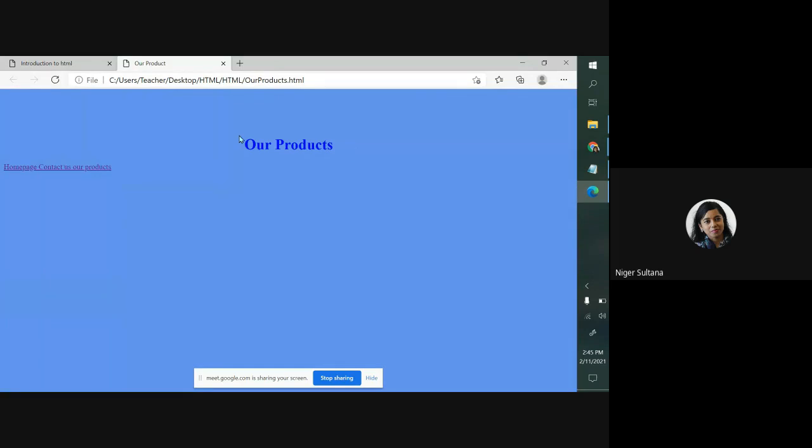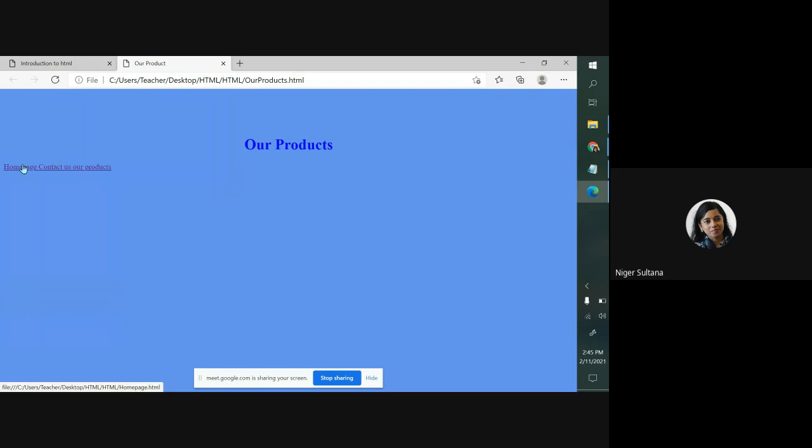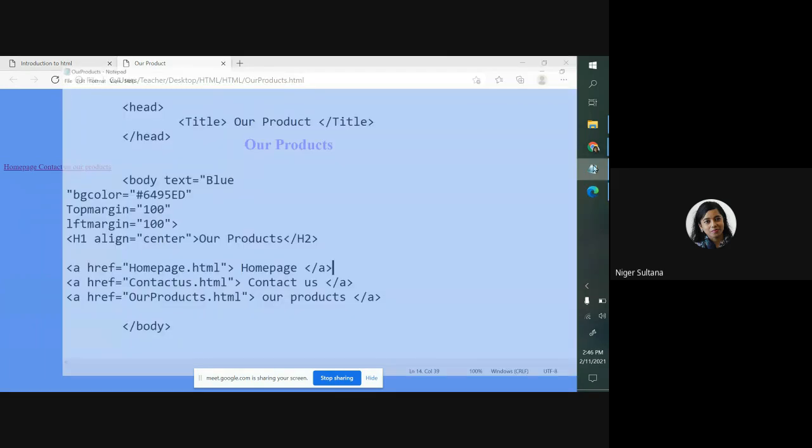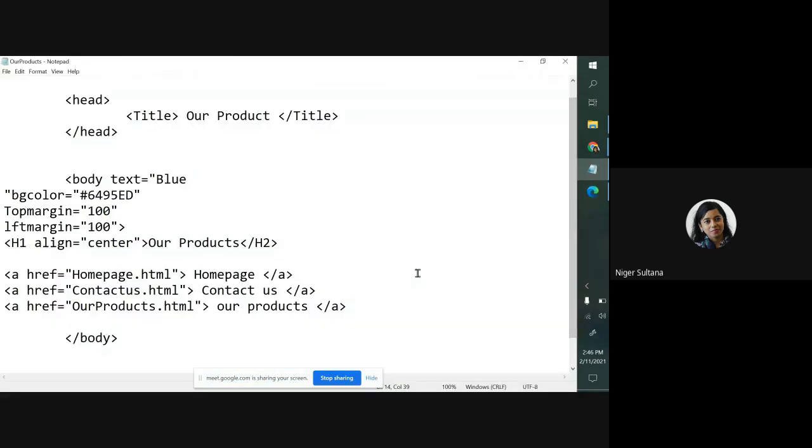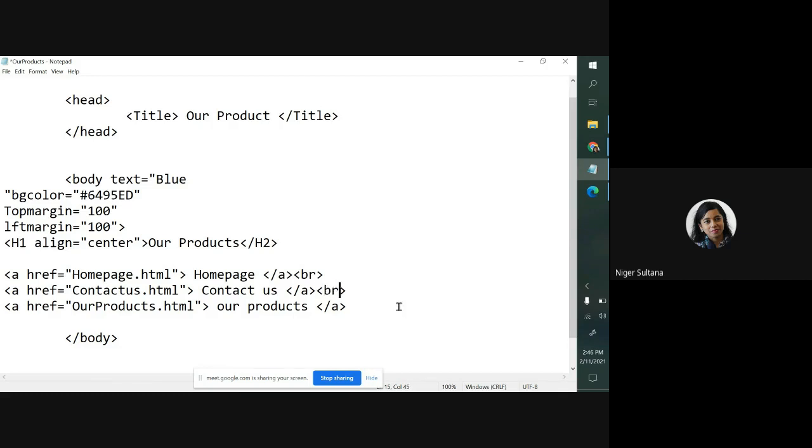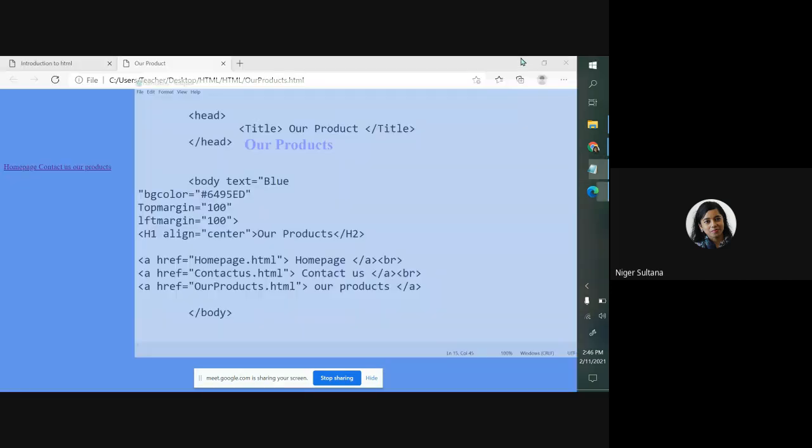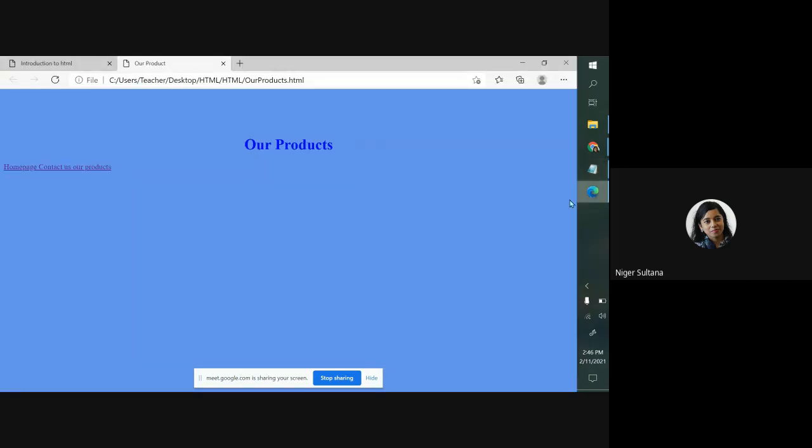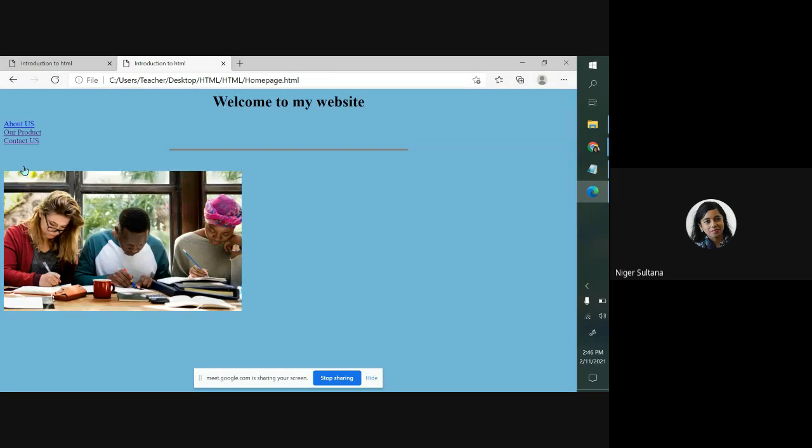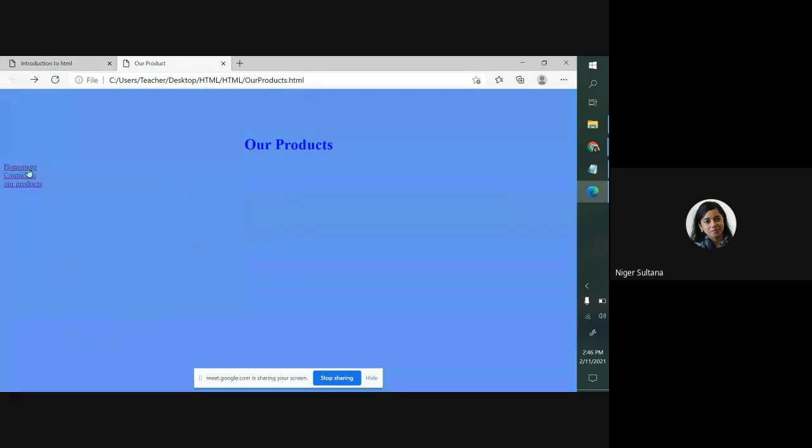Let me check. Our product is there. It's okay. But what's happened? Three different links are written together. I don't like this way. I want to separate it. How to separate it? If you know, using BR tag, you can separate. You need to give the closing tag here. Give one more BR. Save your file.